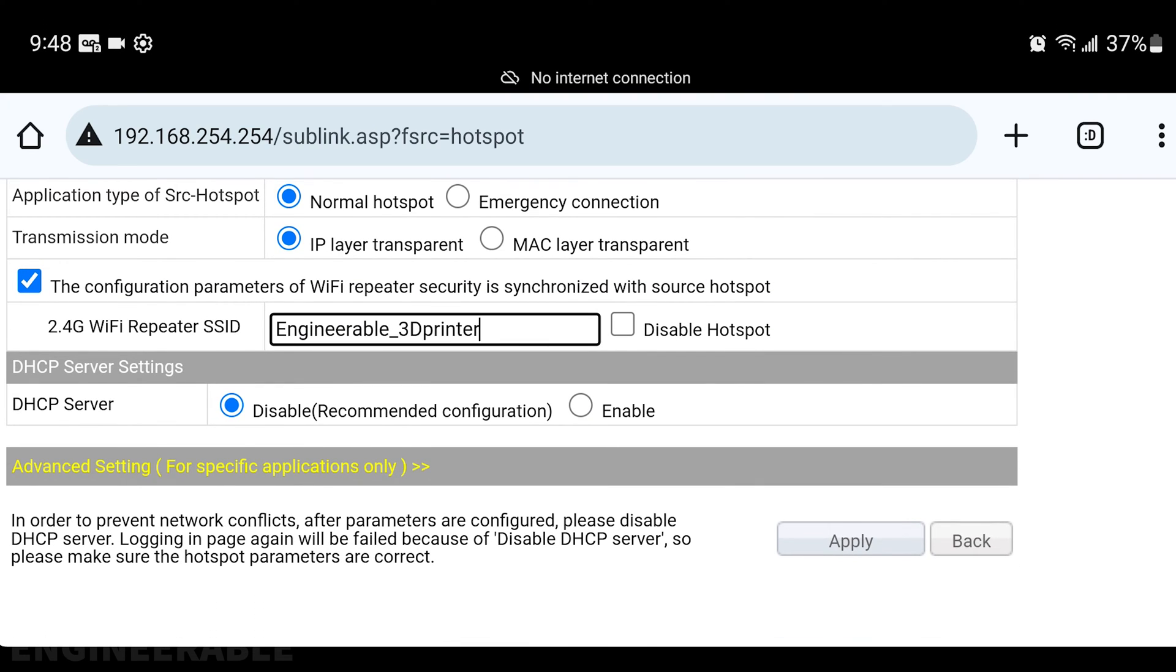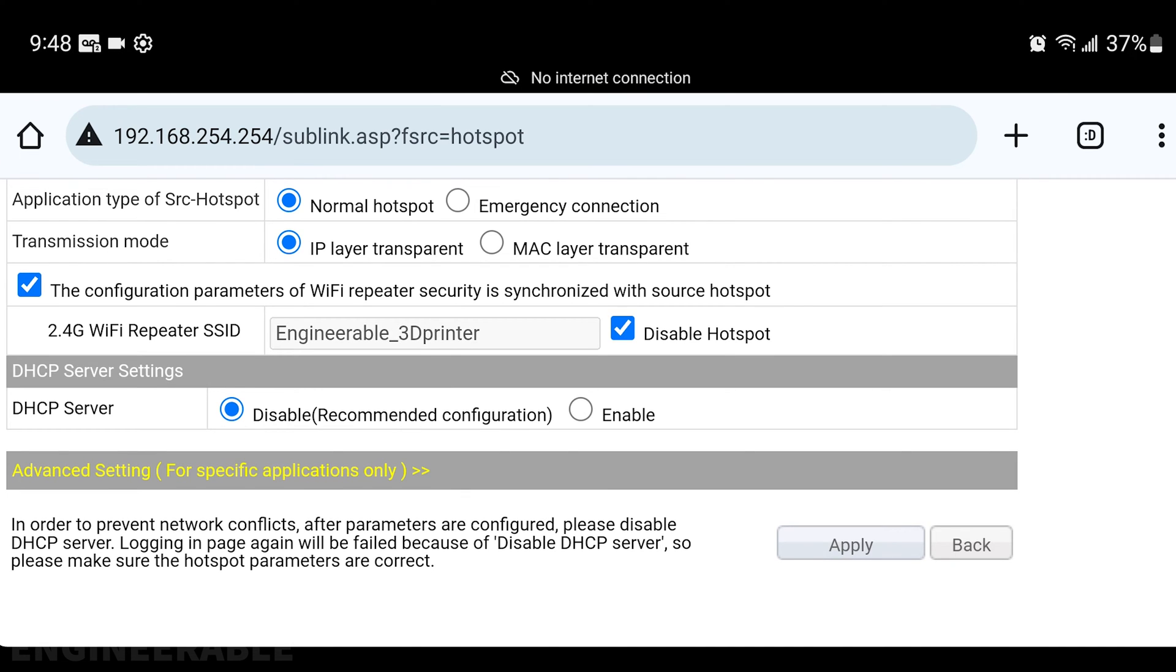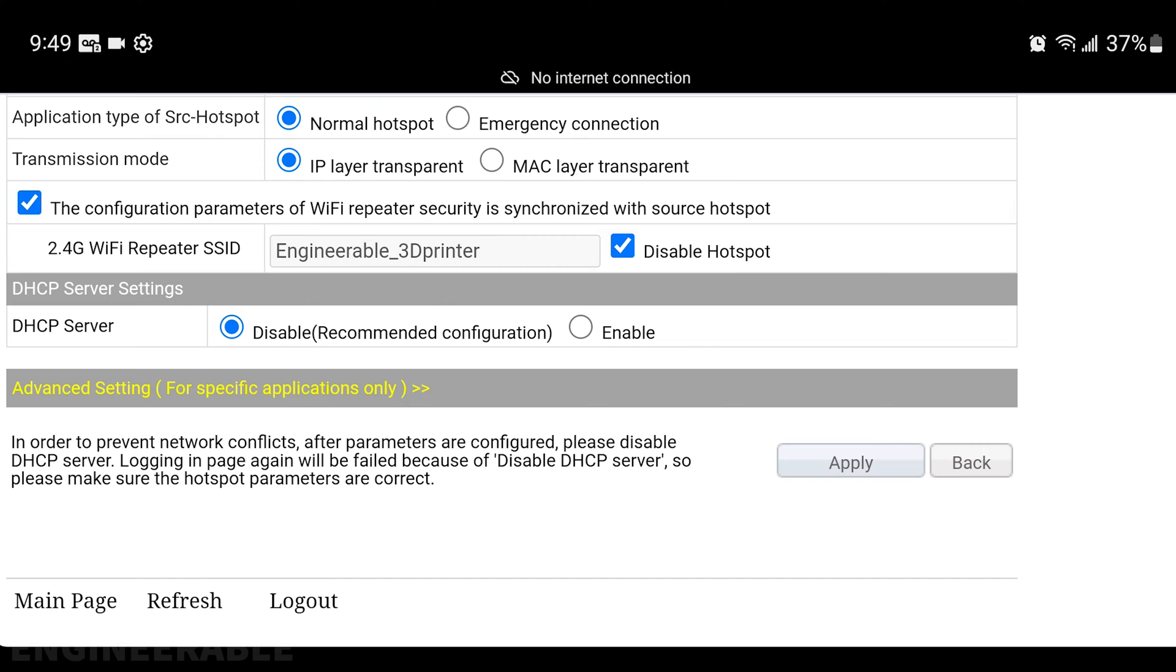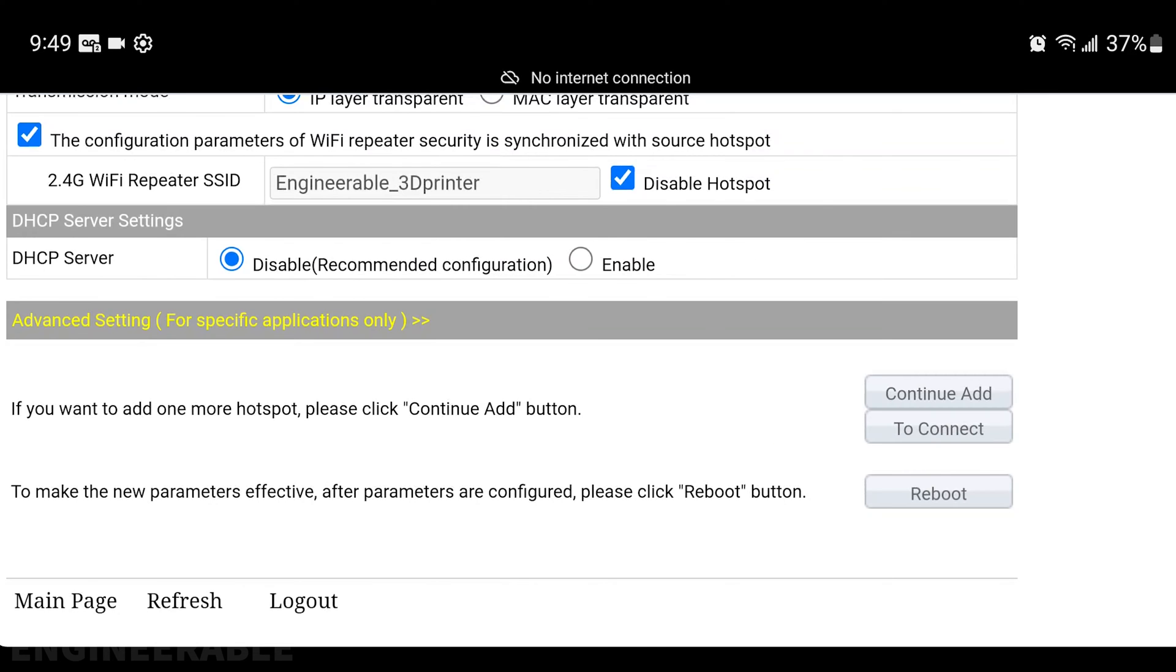I don't want to use this as a repeater, so I'm going to disable the hotspot. Now we're going to reboot.